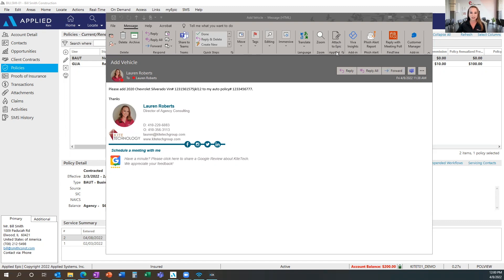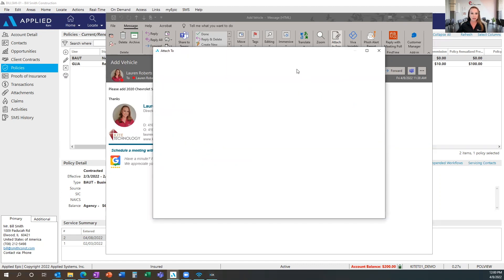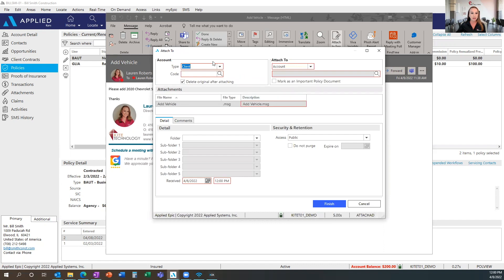Let me show you what that looks like. When you click on the Attach to Epic button in your email — and this will also be available in your main Outlook if you're just looking at your list of emails — it's going to bring up the Epic attach to window. The first thing you'll need to do is select the client code. I have my client up on screen already, so I can just type that code right in. You can also use the magnifying glass to search for that client.